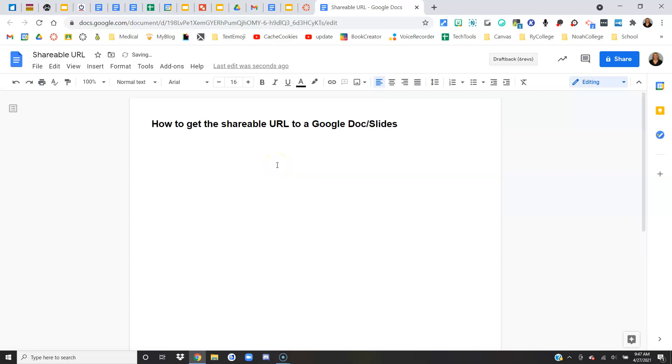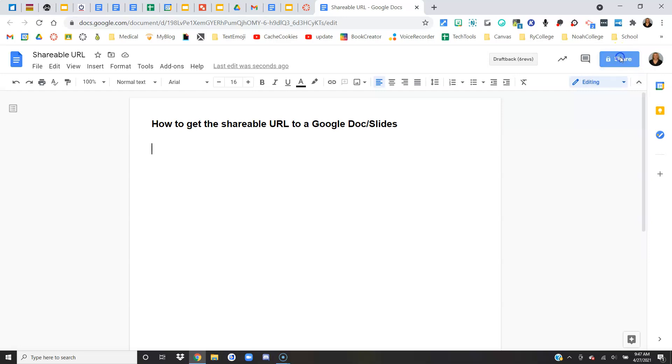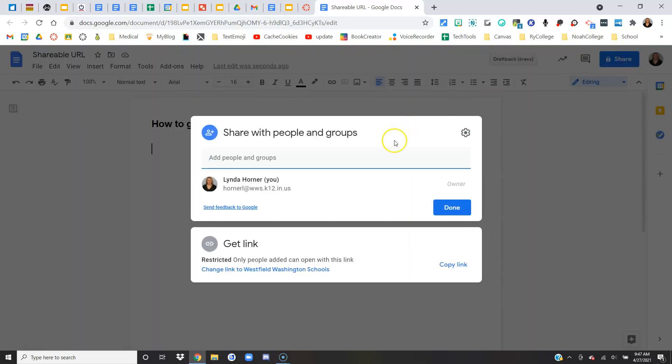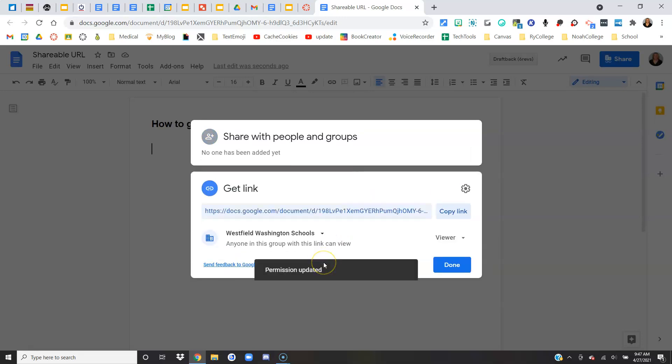And now to show you how to get the shareable rights, you're just going to come up here to share. Notice it says private only to me, so I need to open up those viewing rights. Down here, I'm going to click where it says change link to Westfield Washington Schools.